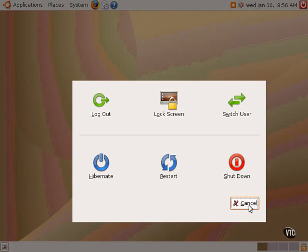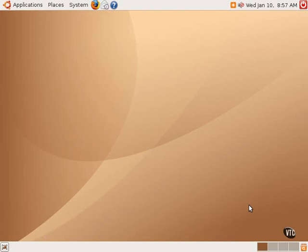And one, of course, can cancel out of this menu box as well. So that is the system menu in some detail. And that's the end of this tutorial.